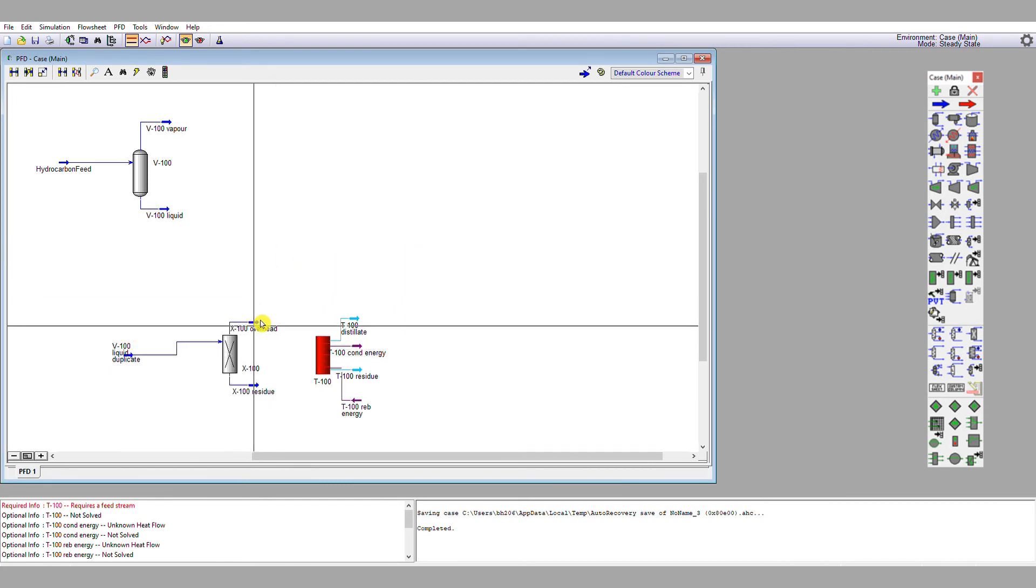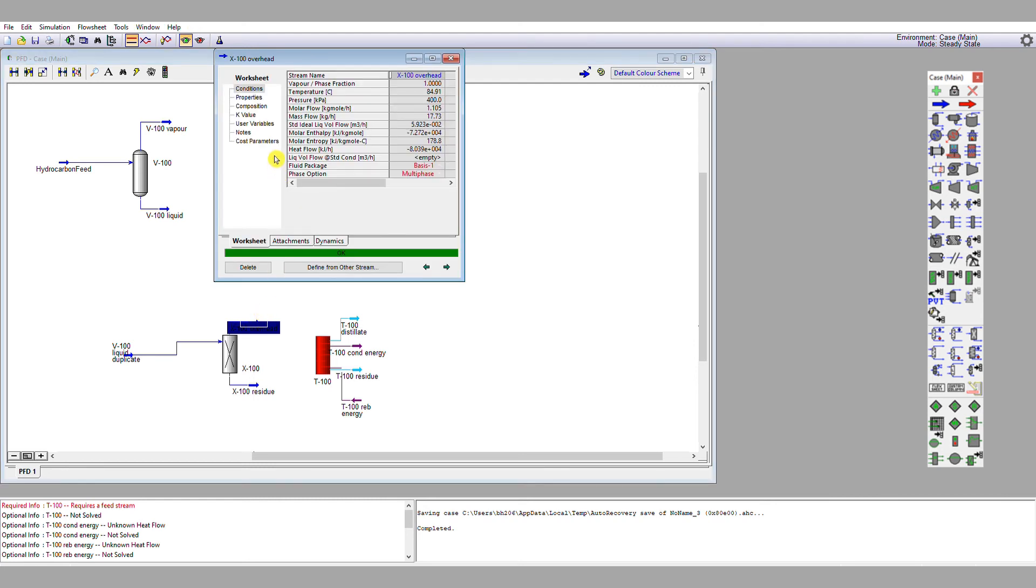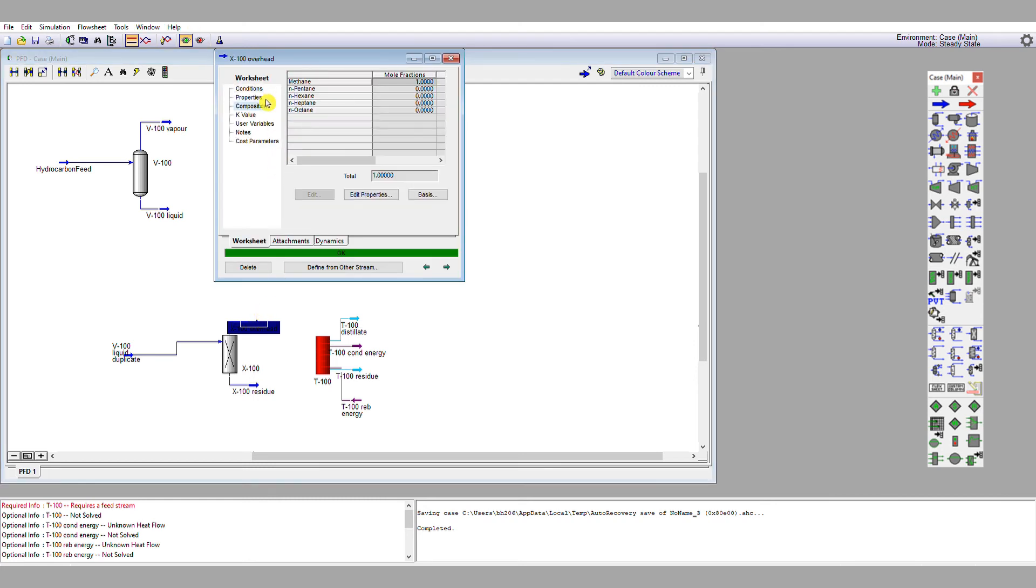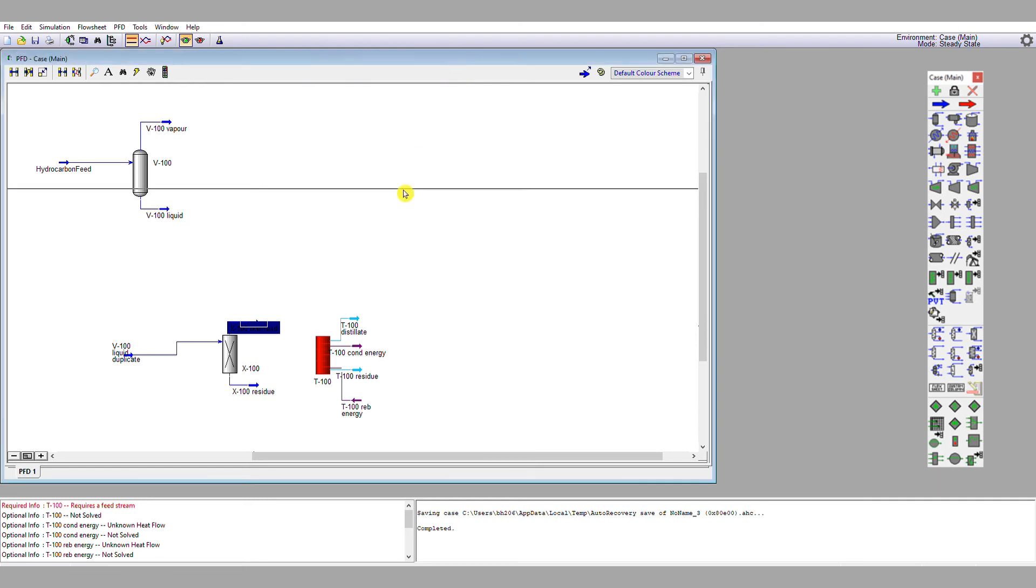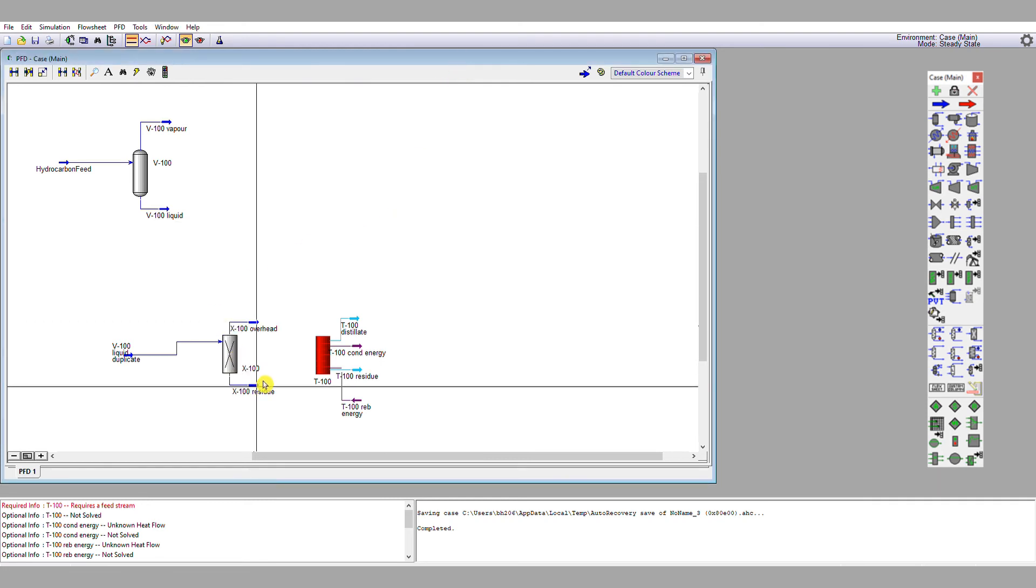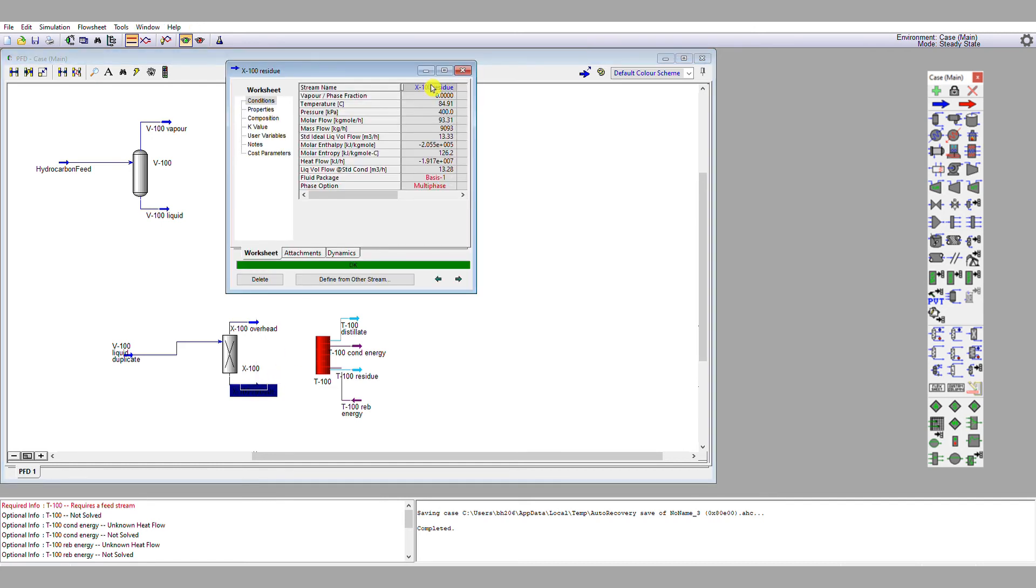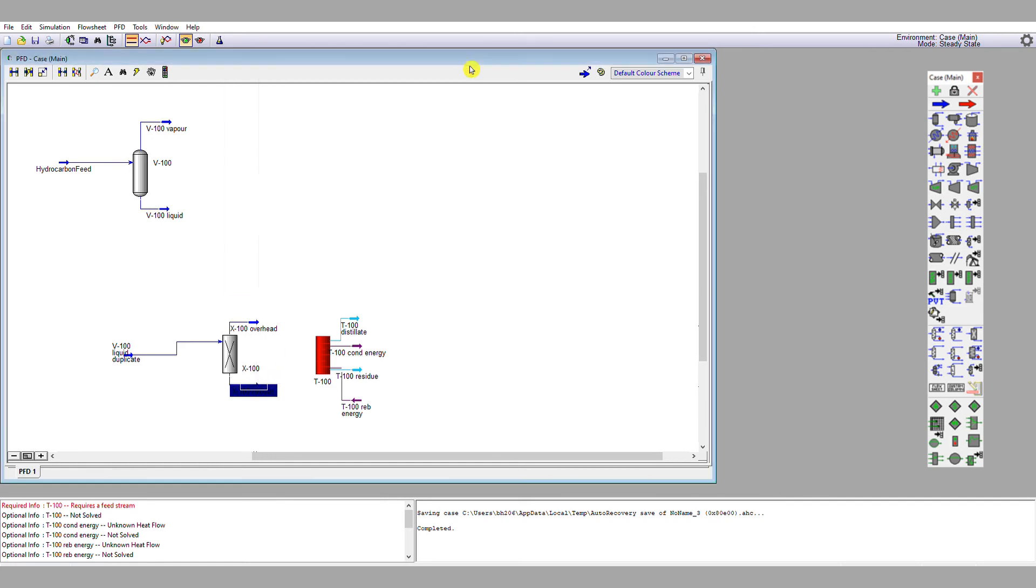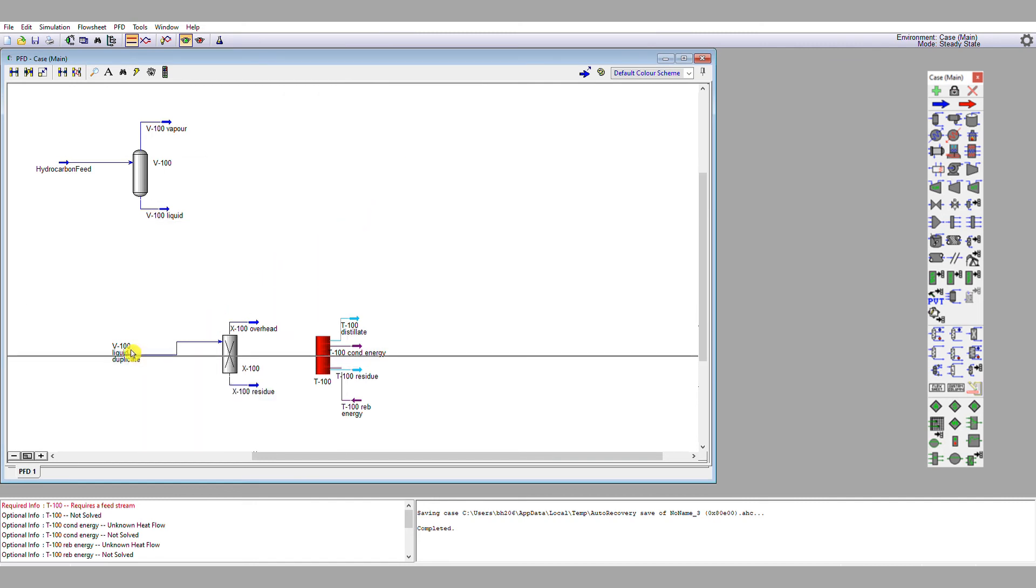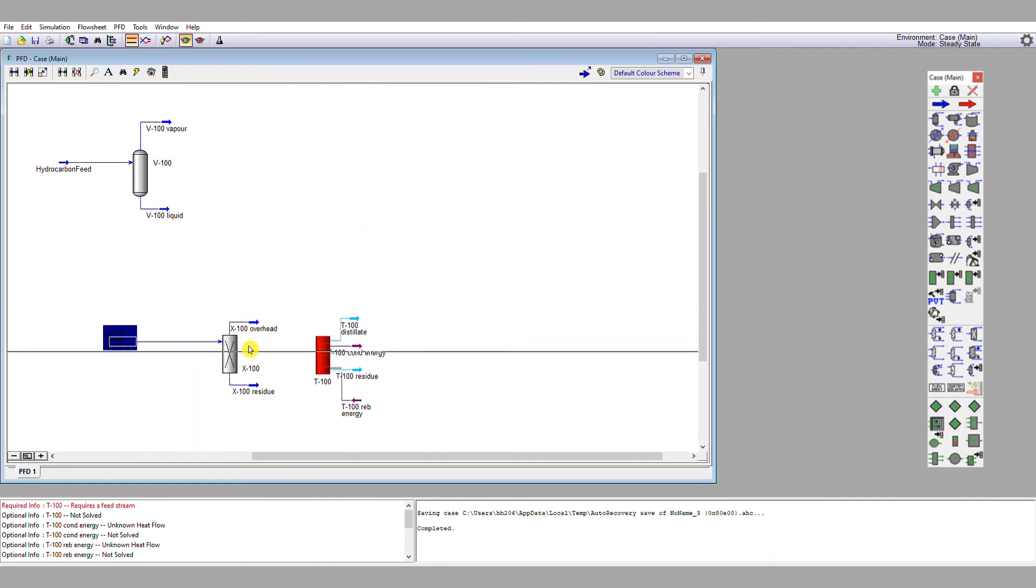So if we double click the overhead stream, we look at the composition, it's pure methane. Its flow rate is about 1.1 kmol per hour as expected. If we look at the residue, it's 93.3 kmol per hour. If we look at the composition, it contains no methane whatsoever. OK, so X100 residue now has a methane-free specification.